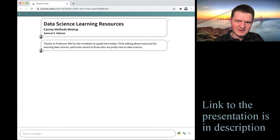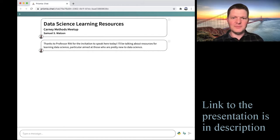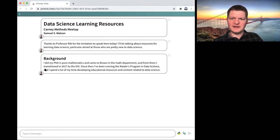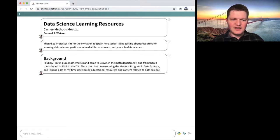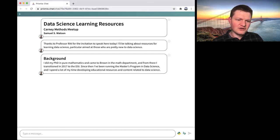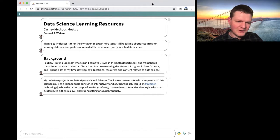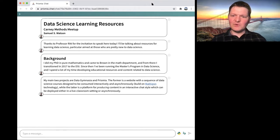I'm happy to be here and I'm going to generally talk about some specific data science learning resources, aimed at people who are pretty new to data science. Just a little bit of background about me: I did my PhD in pure mathematics and came to Brown University in the mathematics department. In the last year of my postdoc, I transitioned to the DSI, where I've been since 2017. I run the master's program and spend a lot of time developing educational resources and tooling related to data science. My two main projects are Data Gymnasia and, more recently, Prismia.